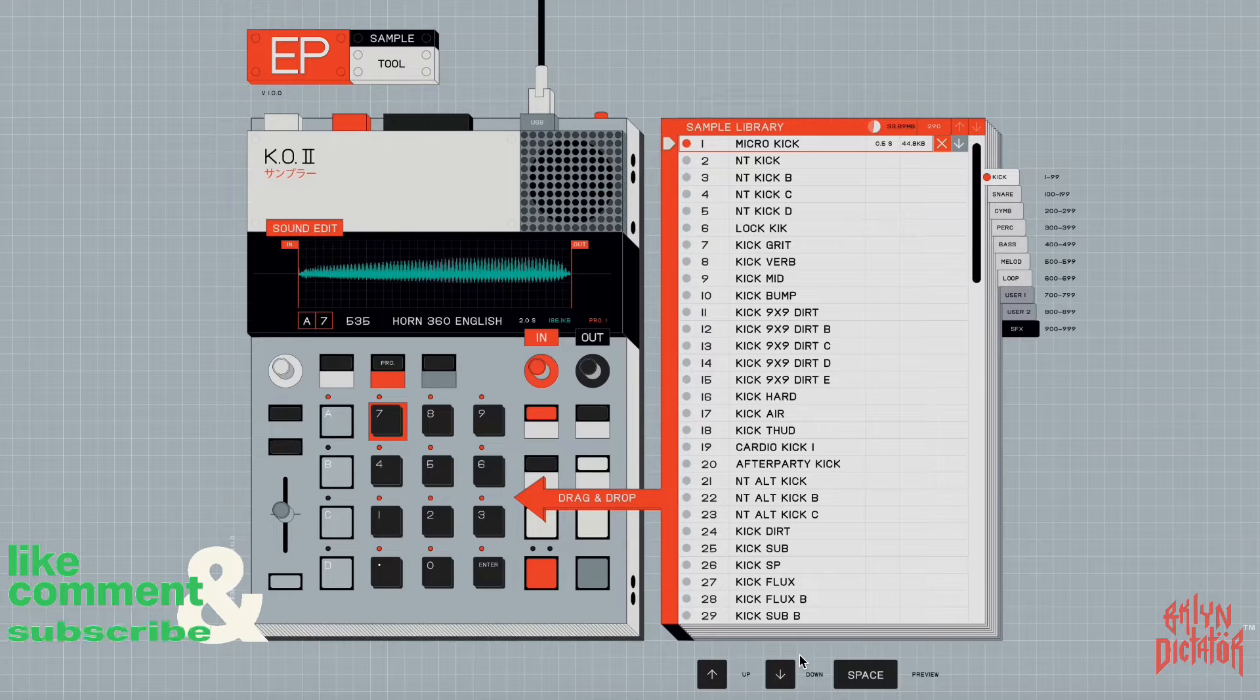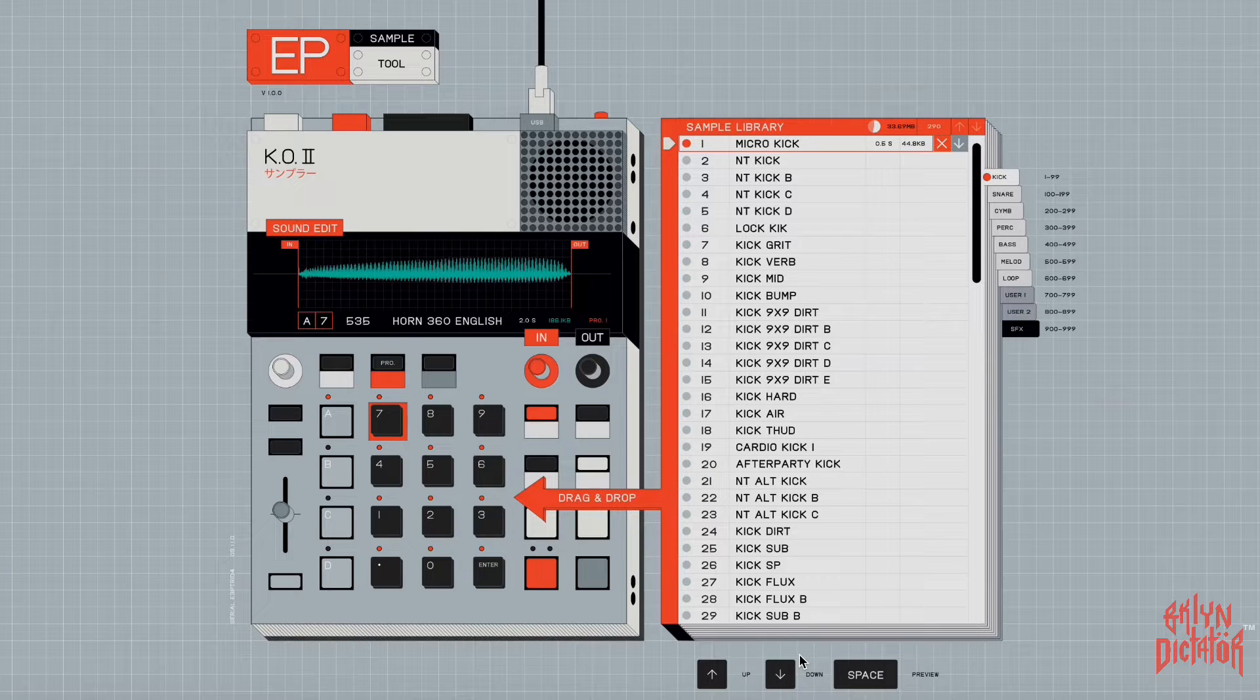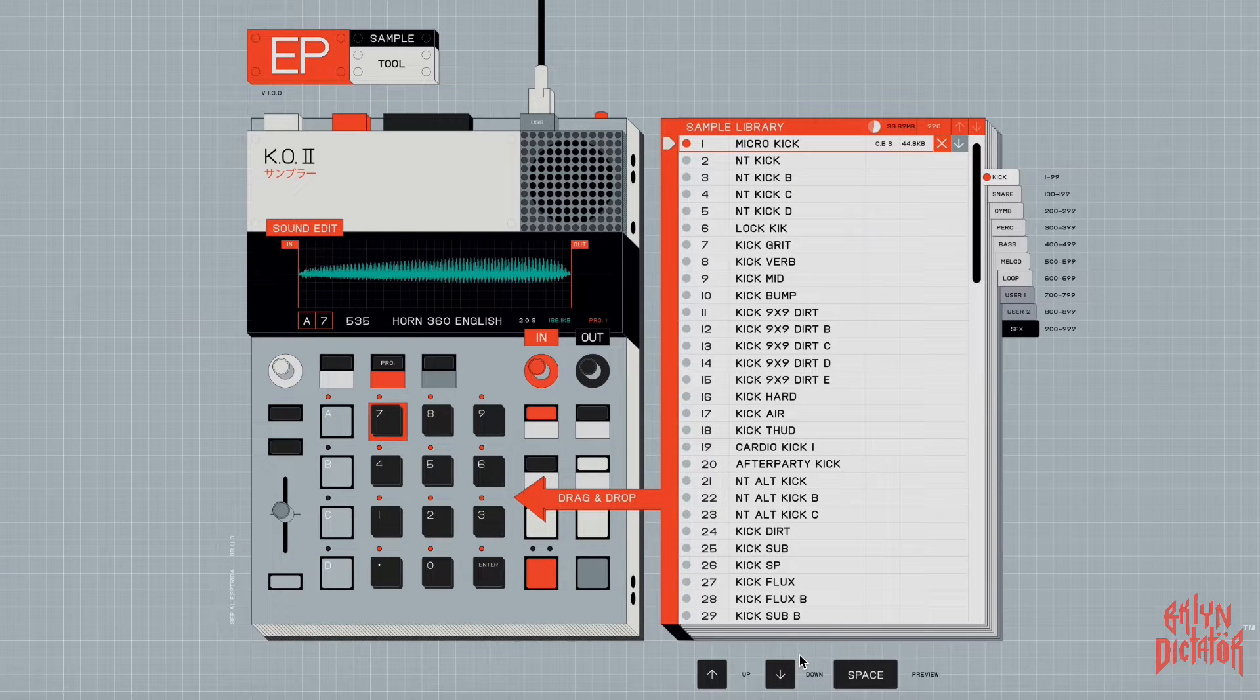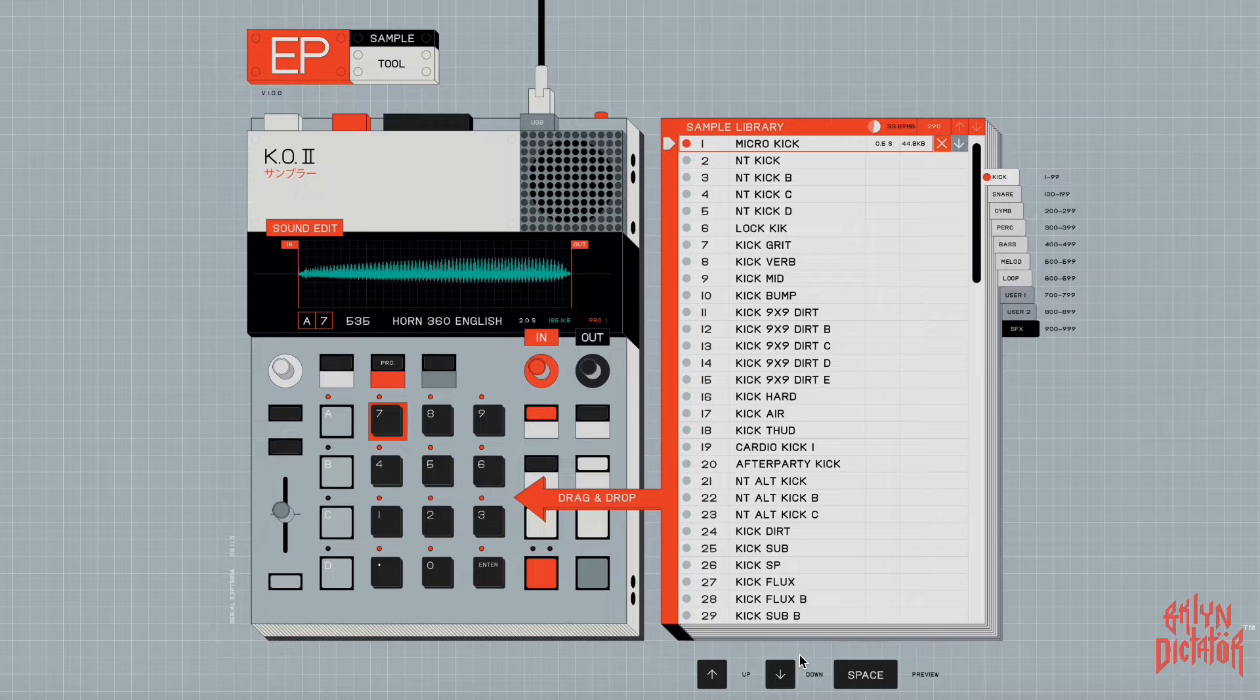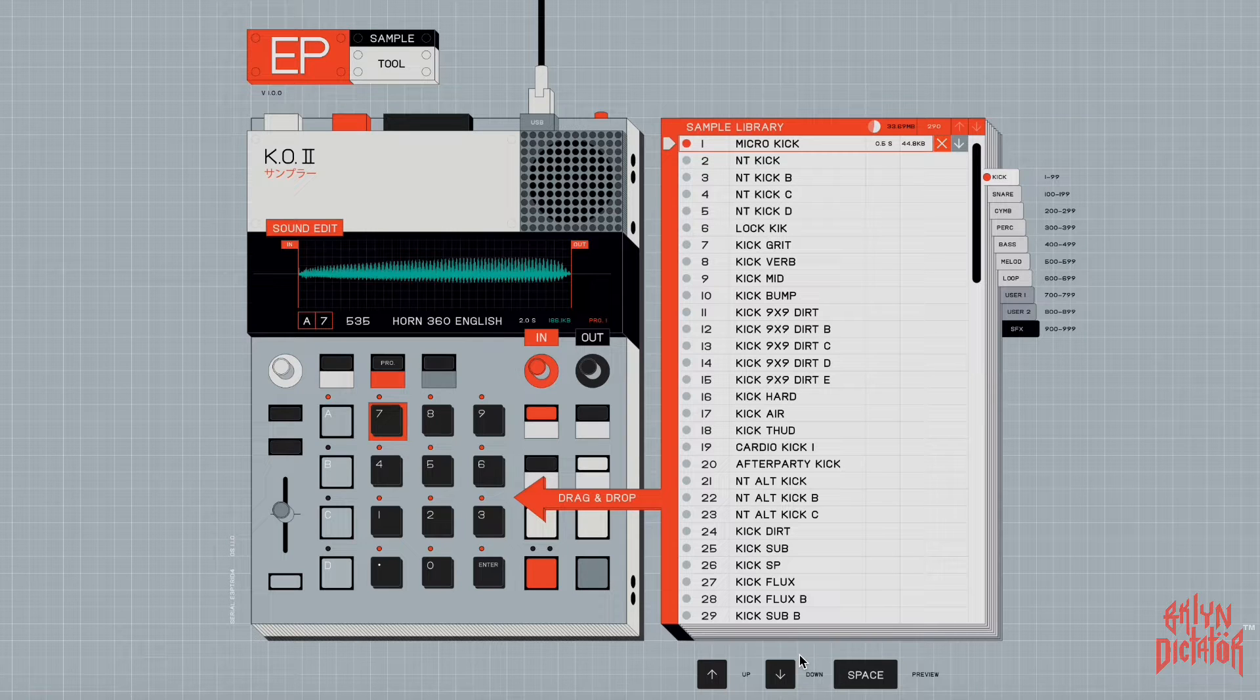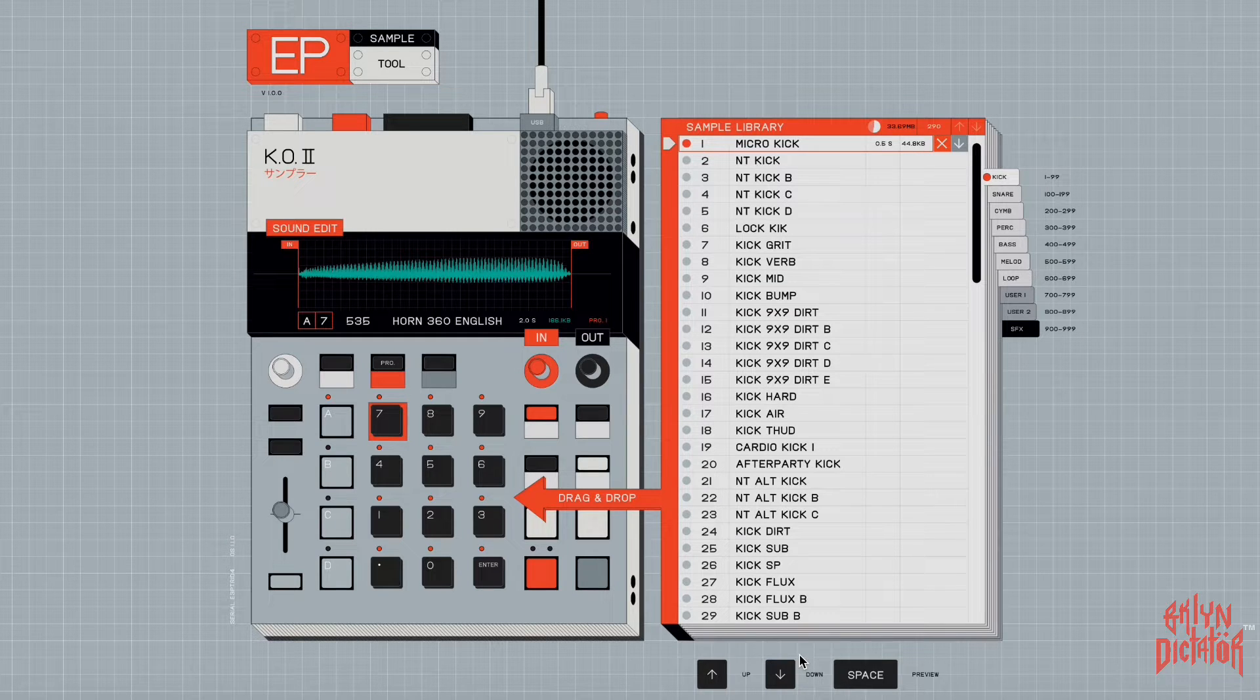Hey guys, back with another video. If you're joining for the first time, welcome, happy to have you. The web-based app they call it the EP Sample Tool - this is how you're going to get sounds onto the device, take sounds off of the device.